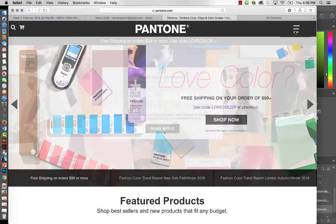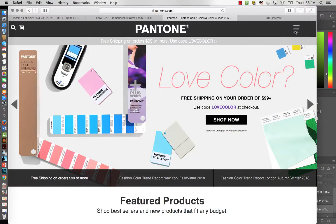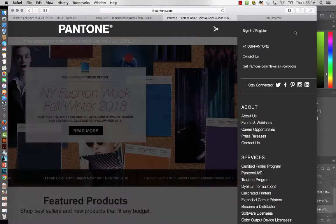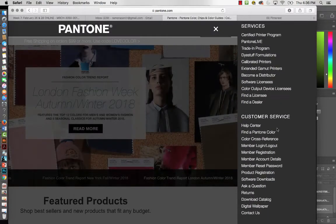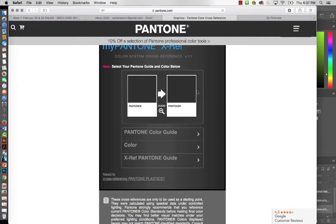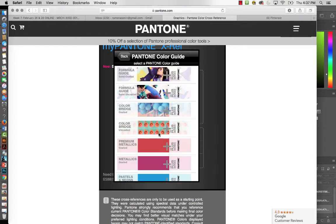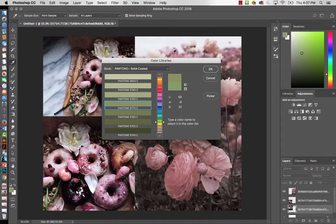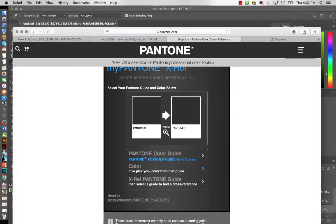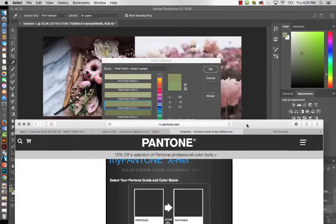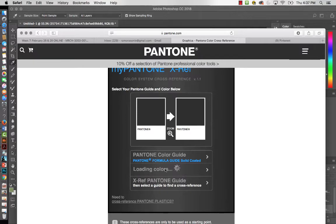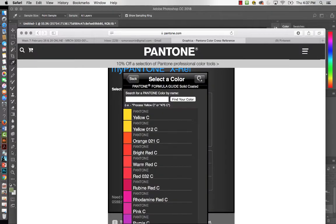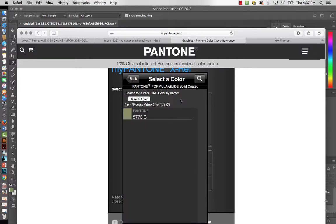I'll open Safari and go to Pantone.com. We need to cross-reference this to a fashion color with a TCX prefix. In the menu on Pantone.com, find Color Cross Reference under Customer Service. Click on it, then click on the Guide dropdown and select Solid Coated — which we know from Photoshop. Then I'll search for 5773 C in the search field.